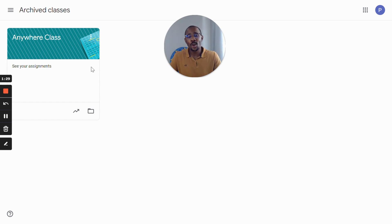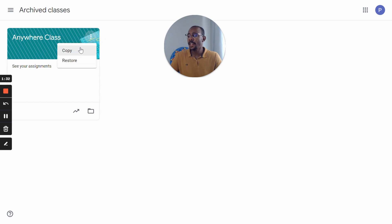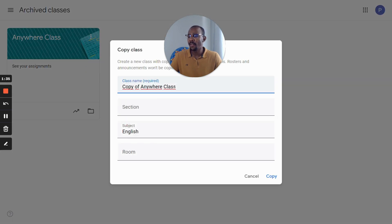To do so and save a lot of time, simply click here and copy the class. Give it a name and hit copy.